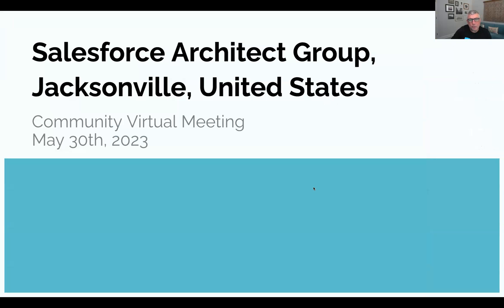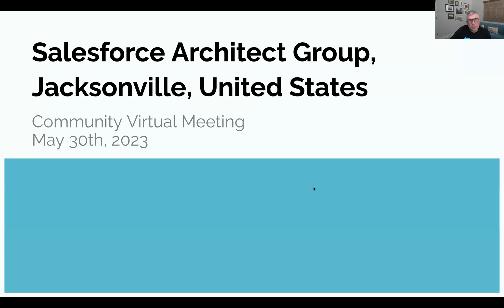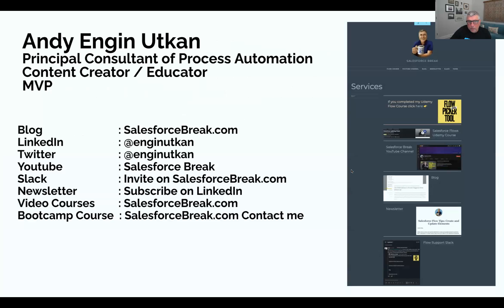This is the Salesforce Architect Group Jacksonville meeting, our fourth quarterly meeting. We get together about once a quarter and have focused presentations around capabilities in Salesforce. We try to finish everything in one hour and focus on targeted content around Salesforce. Before I go into the meeting, let me introduce myself one more time if there's anybody new in the room.